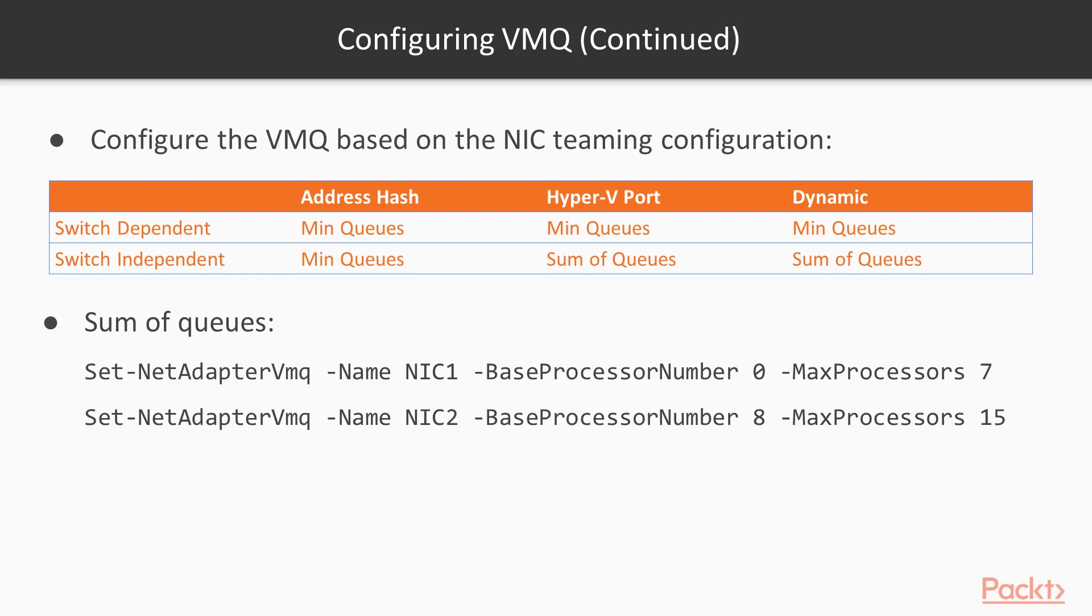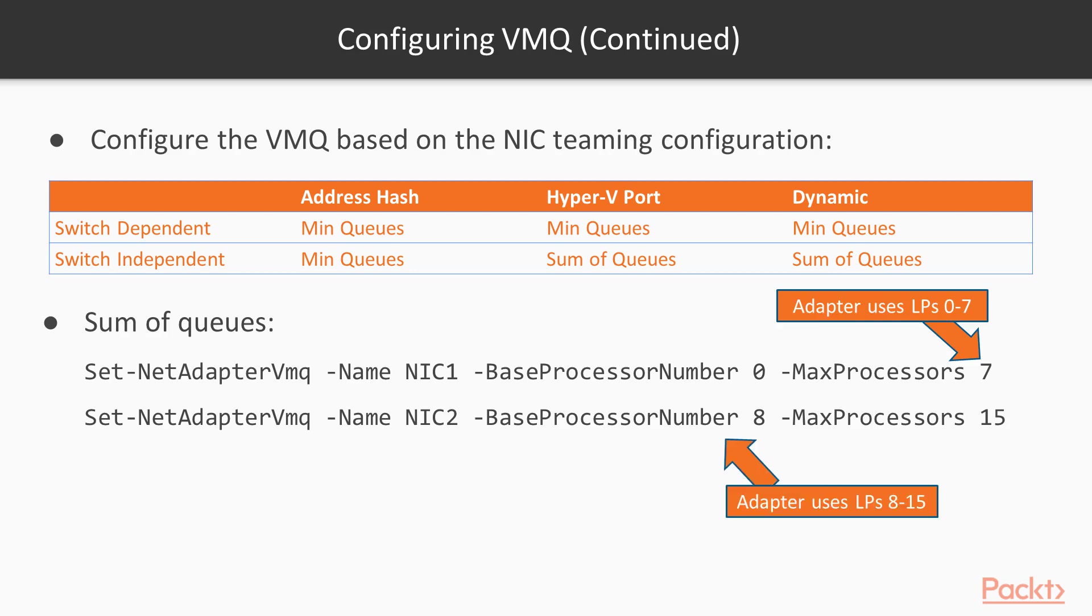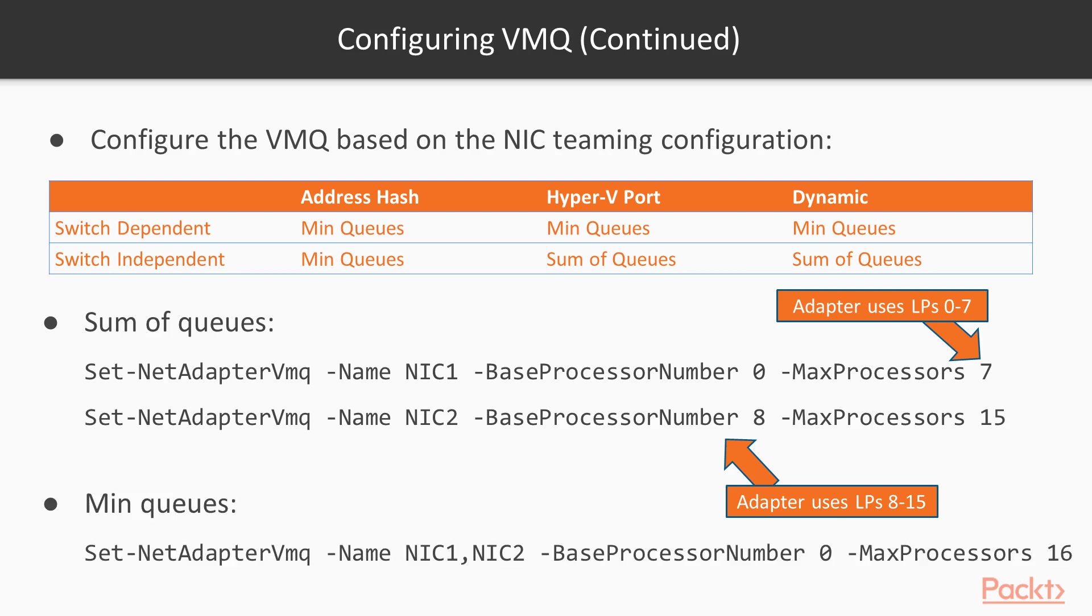For a server with 16 CPU cores using the default NIC teaming config, that VMQ configuration would look like the sum of queues config as I show in this table. In this example, I split up the queues evenly between two NICs, NIC1 and 2. I dedicate eight CPU cores each. NIC1 has cores 0 to 7, while NIC2 has cores 8 to 15. Notice the max processors PowerShell attribute specifying not the CPU core number, but the increment. If you are using another variant of teaming and load balancing, you may be using the min queues approach for which the VMQ configuration is easier and it's just one line.